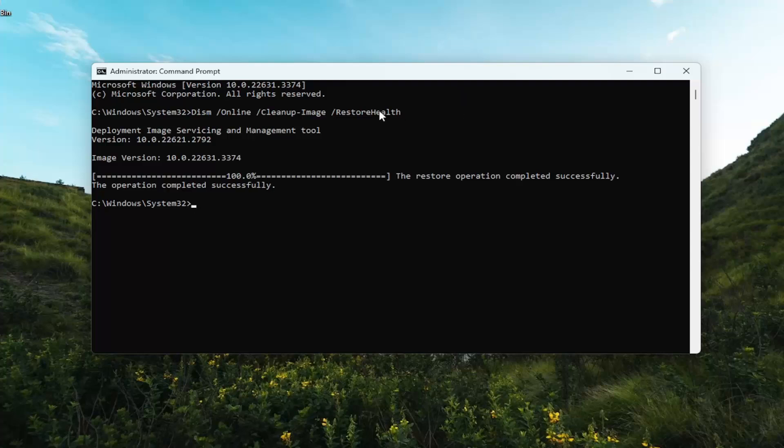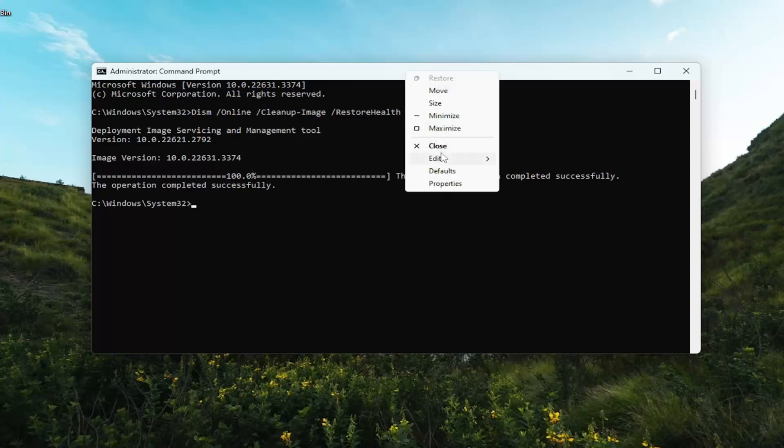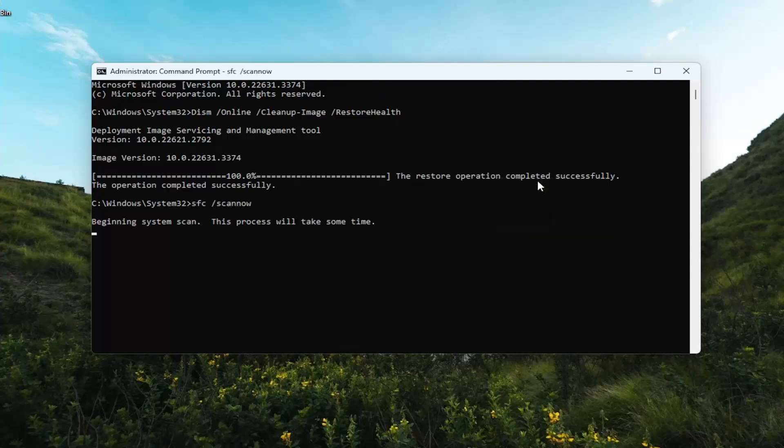And once that scan has concluded, go ahead and copy and paste the second command in the description of my video. This is the System File Checker Utility Scan, so just give this a minute to run as well.